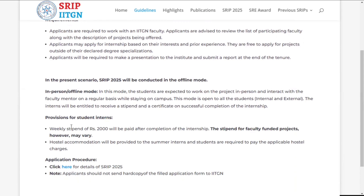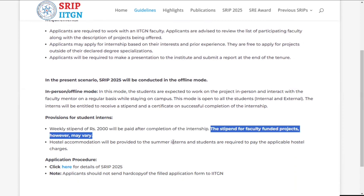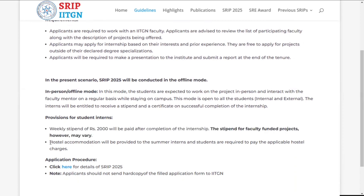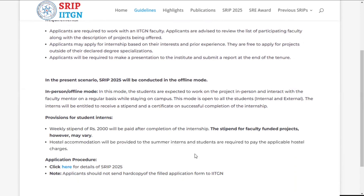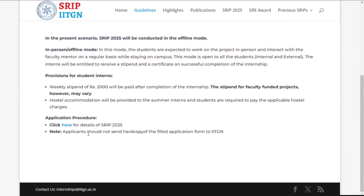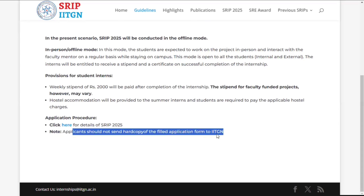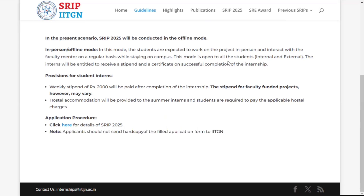The next most important thing is that it's an offline mode internship, not online. Regarding provisions offered to interns: weekly you will get a stipend of ₹2,000, meaning for eight weeks you'll get ₹16,000 — though it may vary according to the faculty. Hostel accommodation will be provided to students, but the charges must be borne by the students themselves. Also, you should not send any hard copy to IIT Gandhinagar.